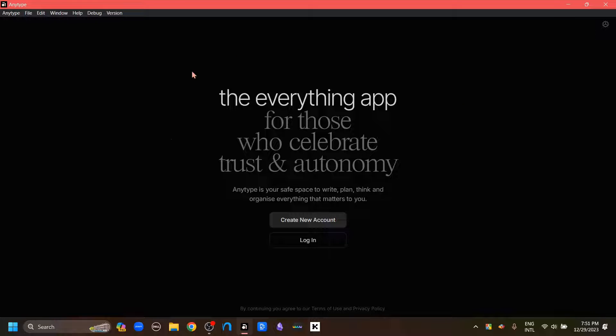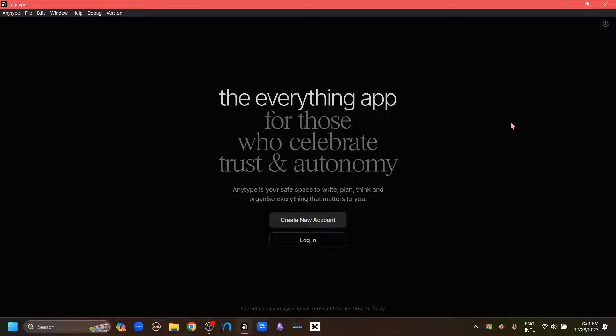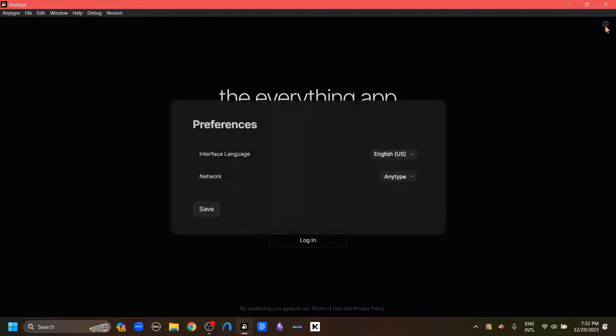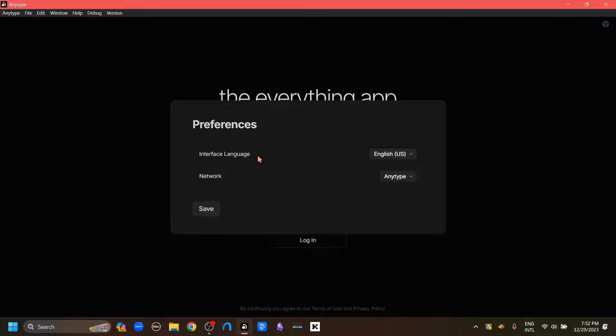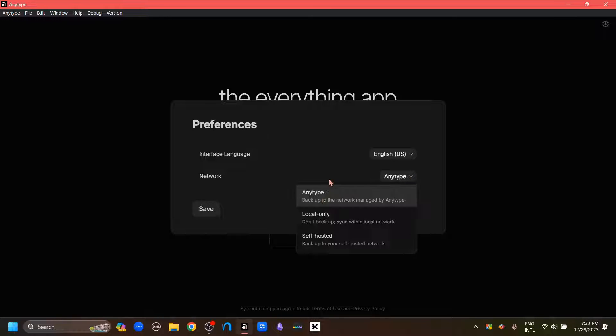And we have come back to the Login page. To access our local only or self-hosting option, I'm going to click this Gear button. And this is going to give us two options of Interface Language and the Network. We're going to click this drop-down menu beside the Network option.